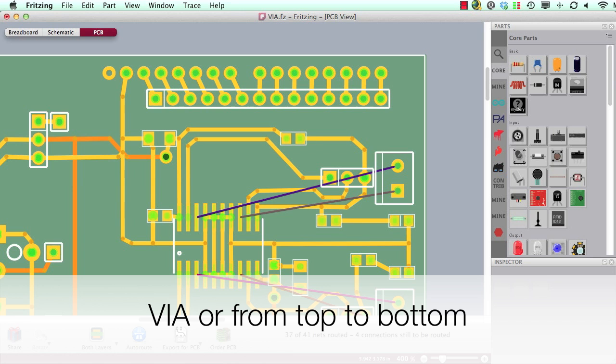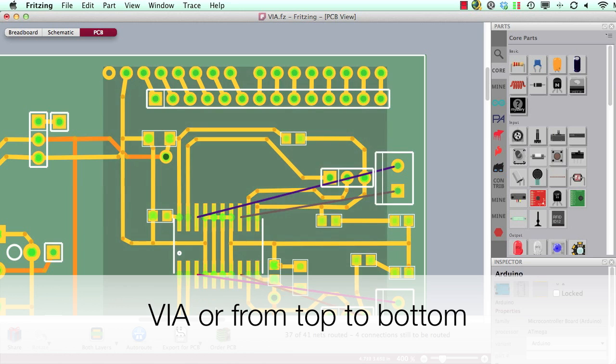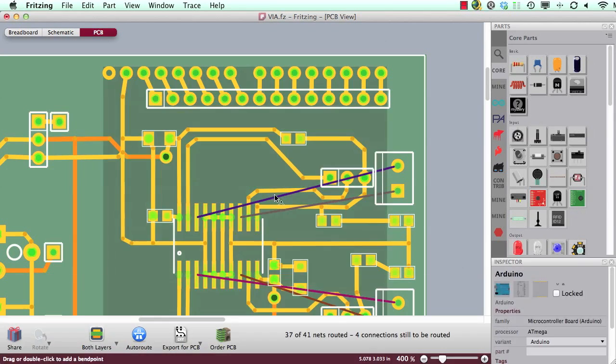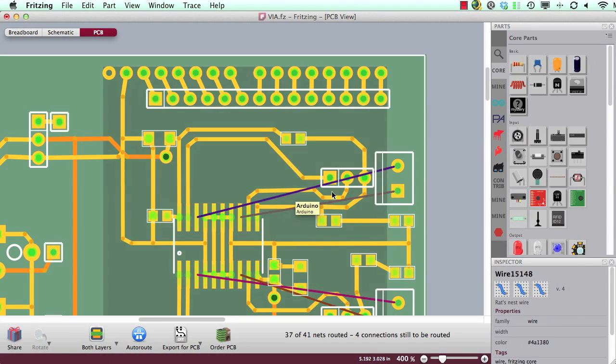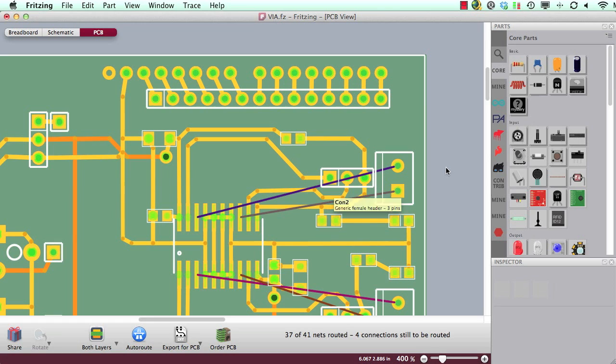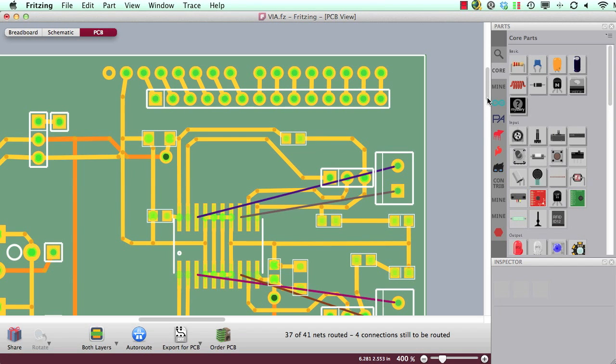Today I would like to show you what you can do if you would like to bring traces from one side of the PCB to the other. So if you are using services like for example Fritzing Fab, then there will always be a PCB produced which has a copper layer on top and on bottom.